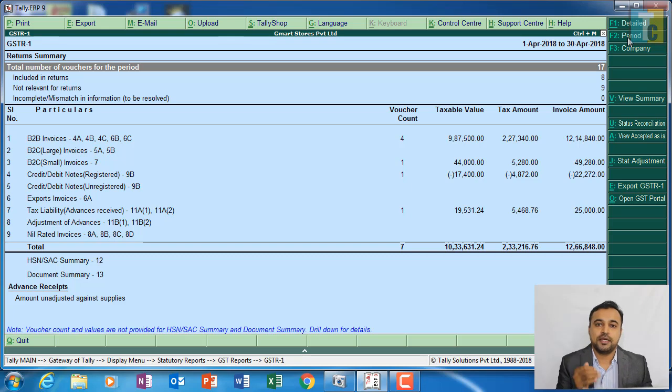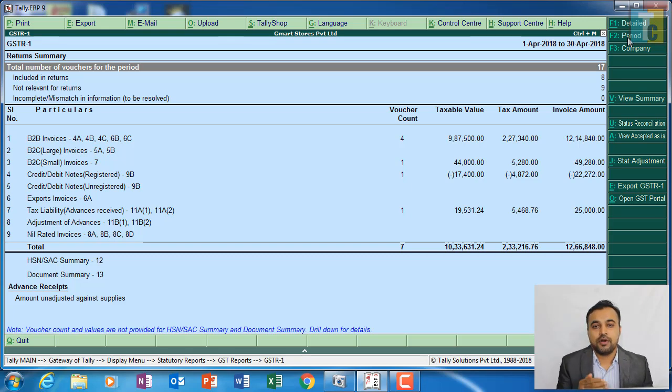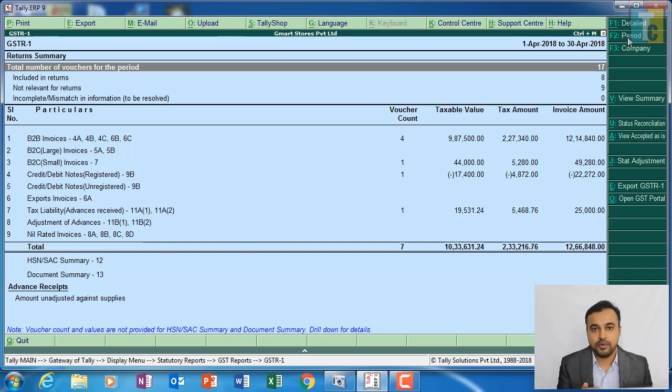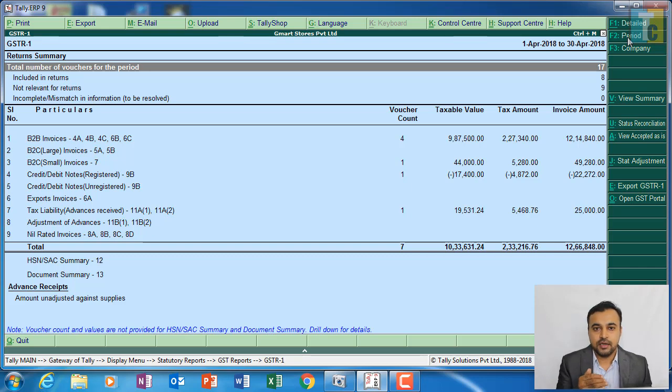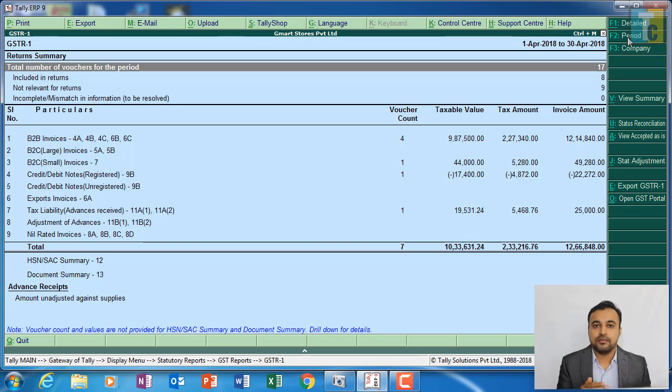So what comes in outward supply? Sales will come, credit notes will come, advances received will come, nil rated sales will come, branch transfer outward will come. All these things will come under GST R1.